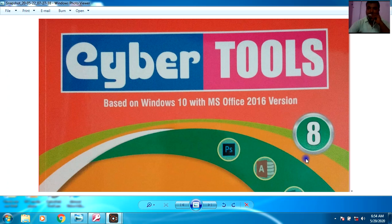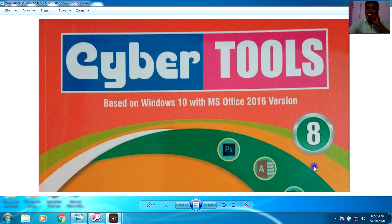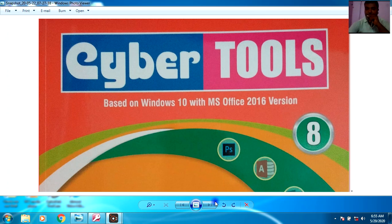Hello, my dear students, welcome to my YouTube channel. Today I will teach you how to create a database in MS Access. In the first video I had also taught you to create a database and discussed some basic rules, but in this video I will teach you how to enter data and create forms.